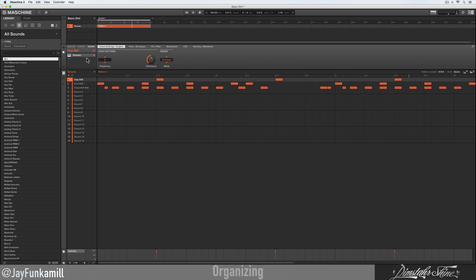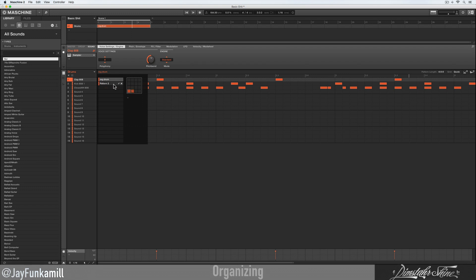The same thing for my patterns — I want to title them too. Again, it's the little drop arrow and you see your patterns, and next to your pattern you're gonna see a little pin — click on that and give it a title. I'm just gonna title this 'regular drum' for the video.